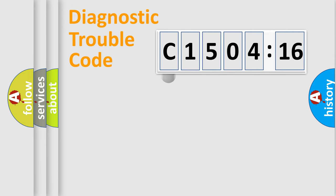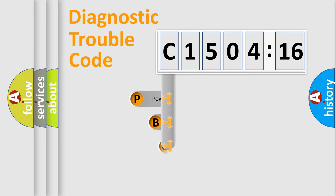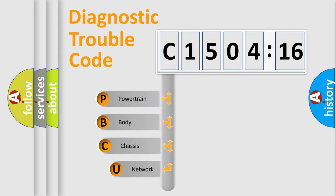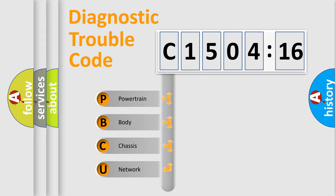First, let's look at the history of diagnostic fault code composition according to the OBD2 protocol, which is unified for all automakers since 2000. We divide the electric system of automobile into four basic units.